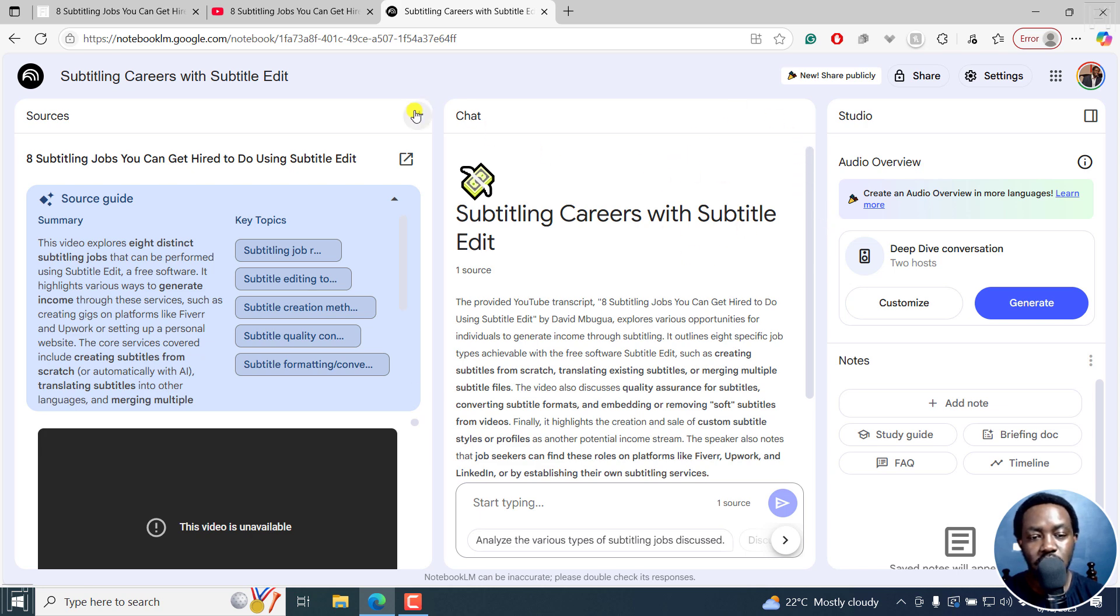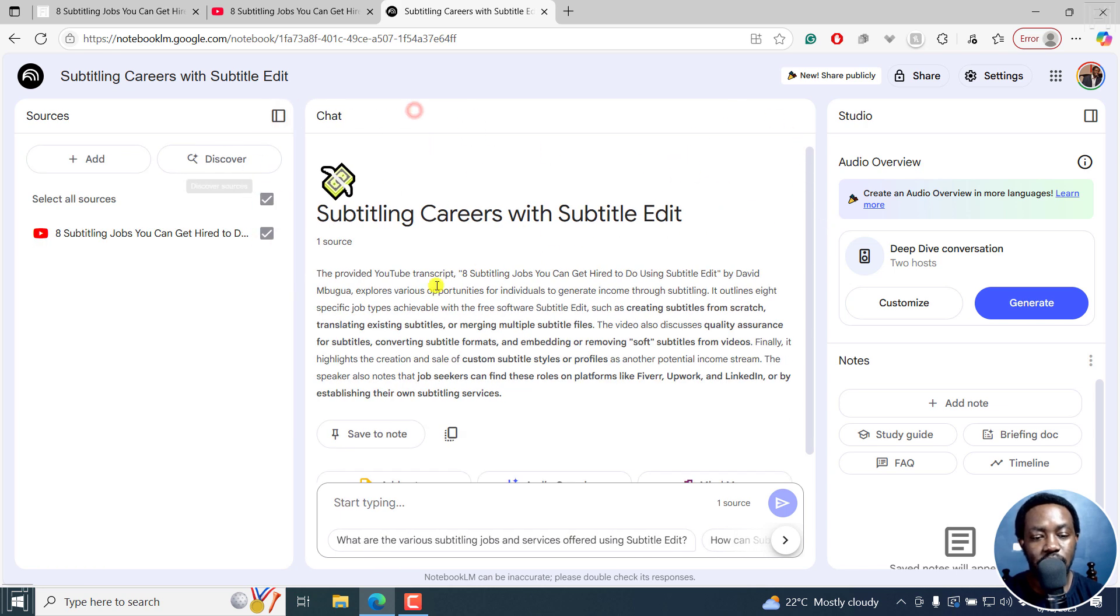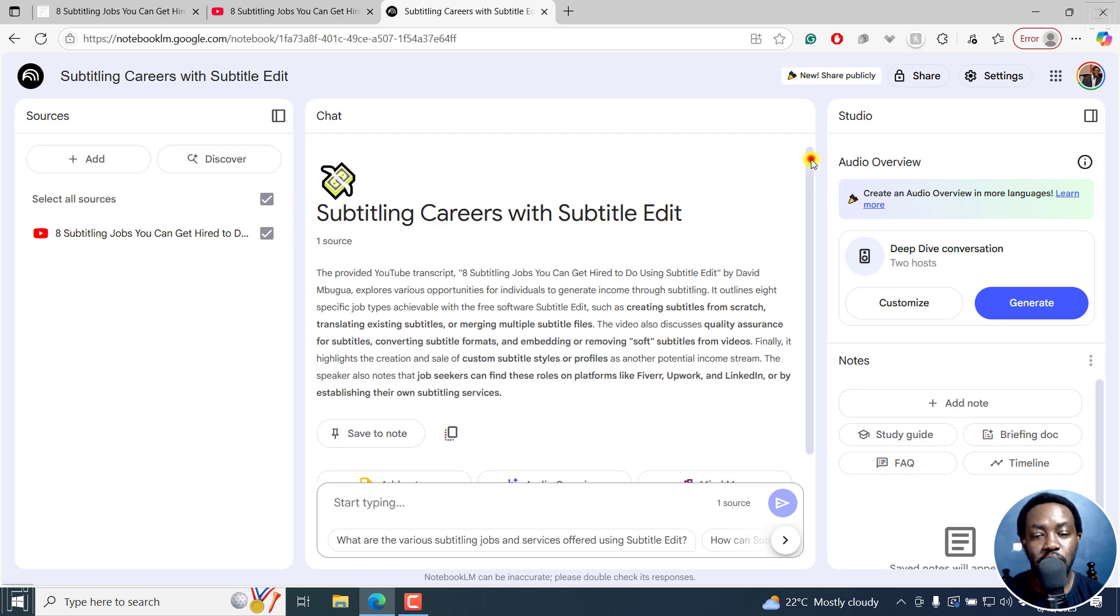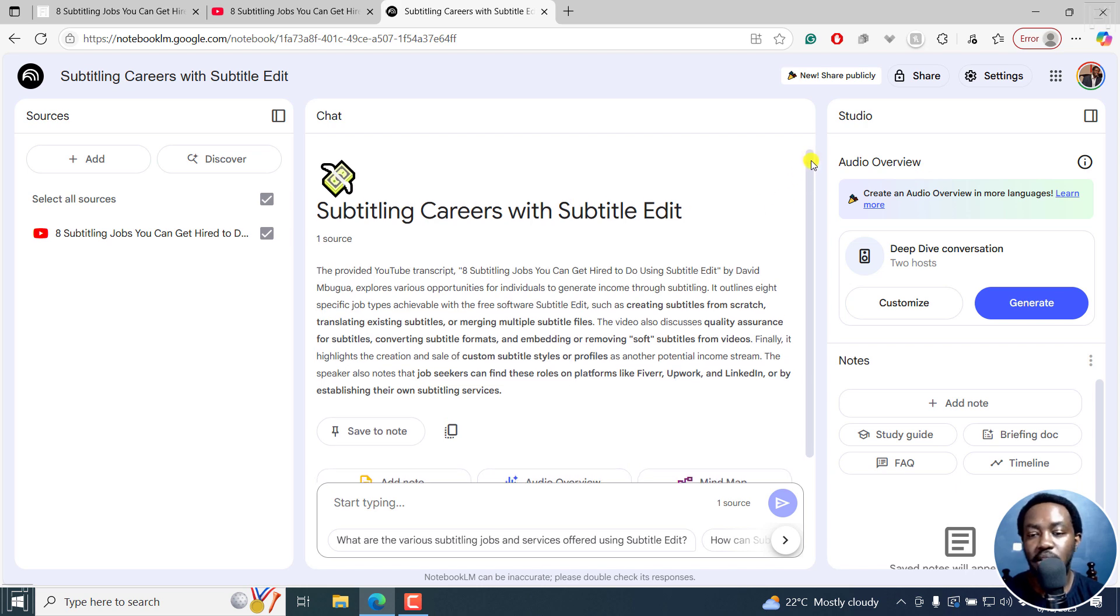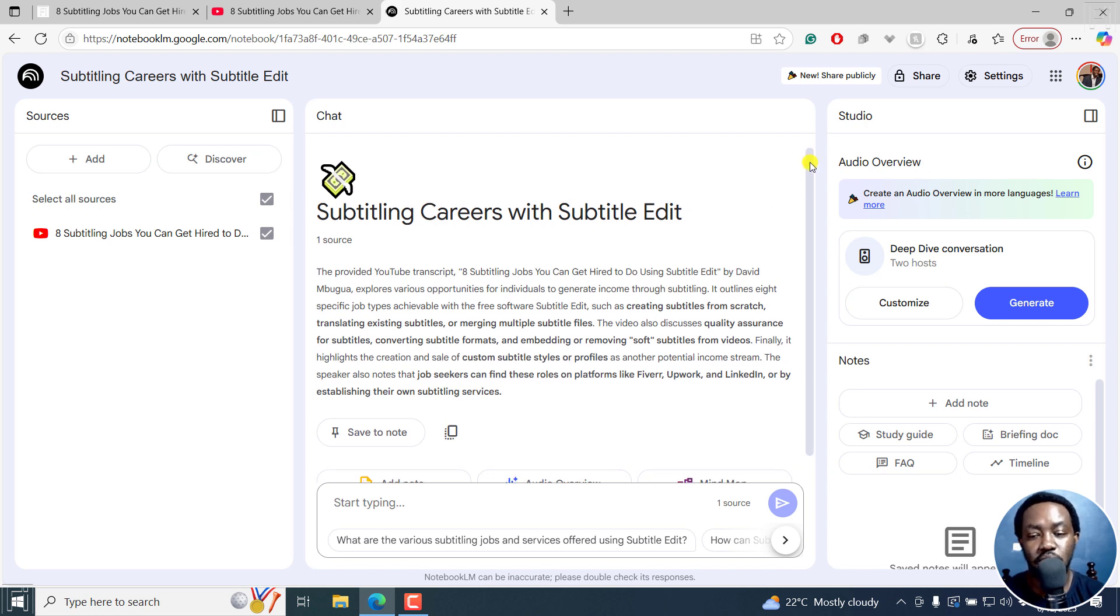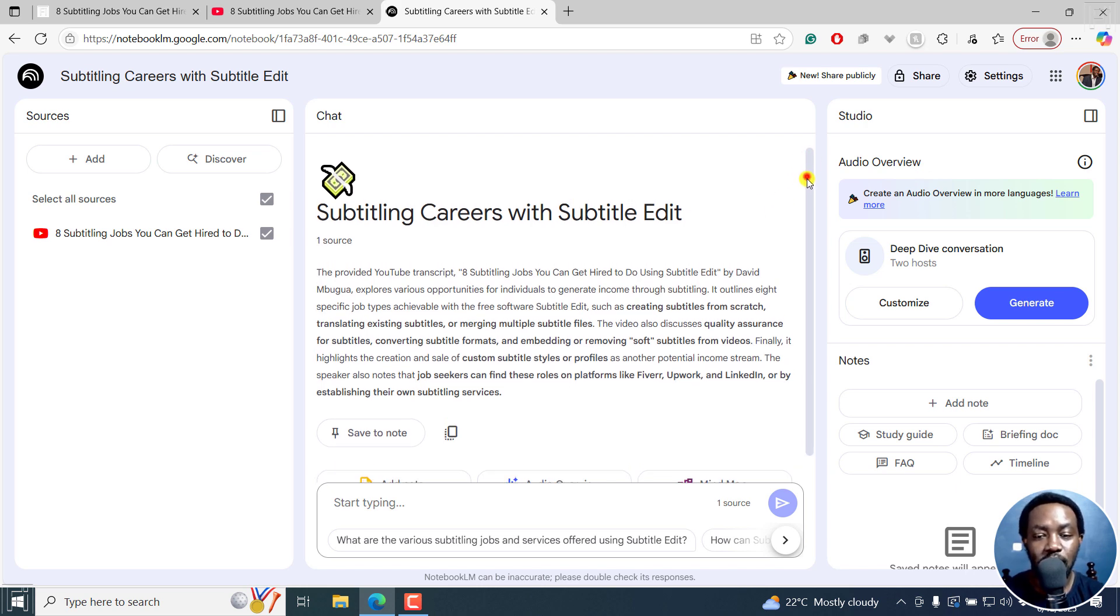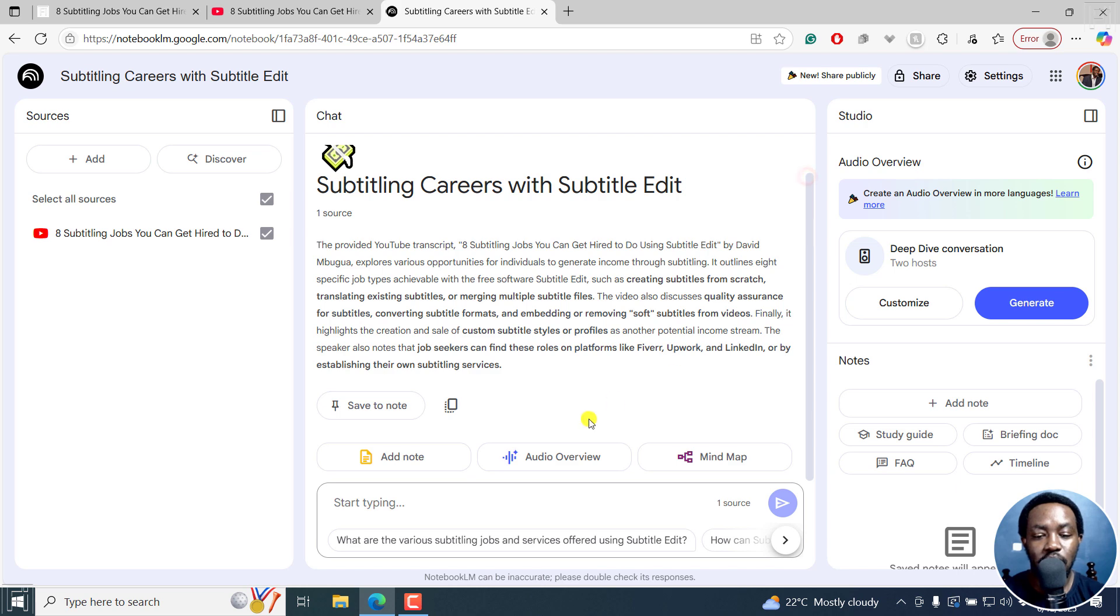From this chat interface, you can chat with Notebook LM to give you what you need. Instead of that, we're going to go for the audio overview here.